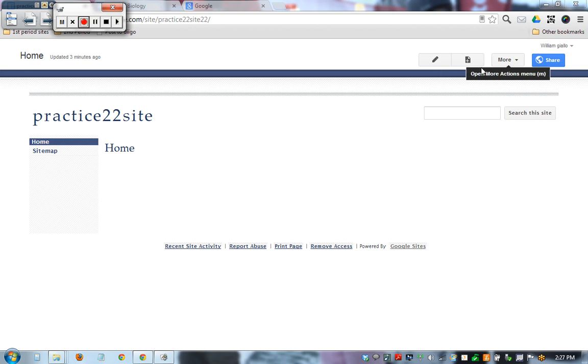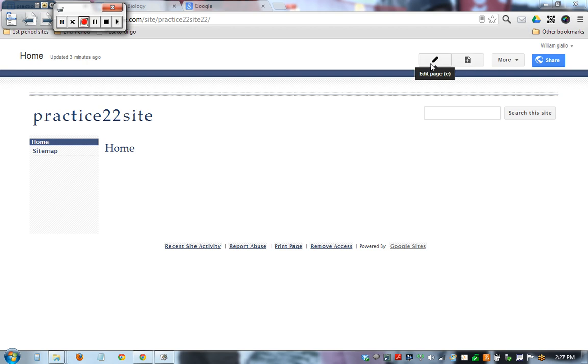More we'll talk about later. This is when you're ready to add more pages to the website. Right now we only have one and here's where we are today. We're gonna be working on the edit page feature.